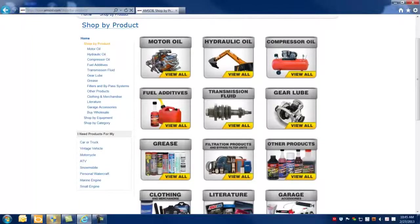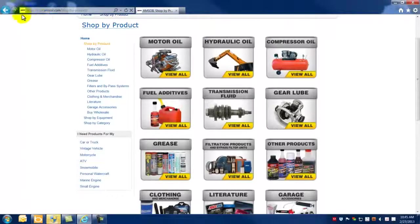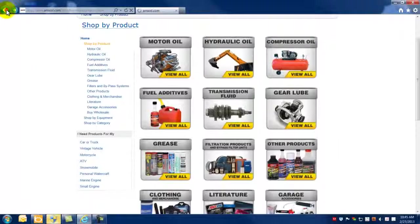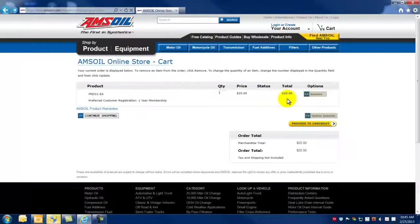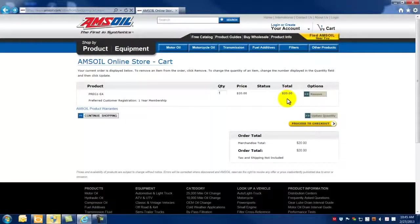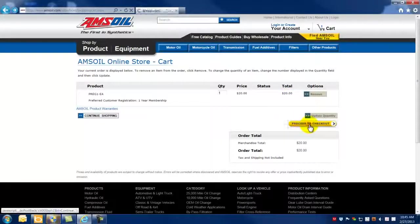In this particular instance, this registrant is not interested in purchasing product. All they wanted to do was purchase the 1 year preferred customer membership registration at $20. And if that's the case, they're ready to proceed to checkout.